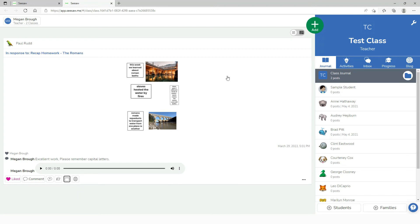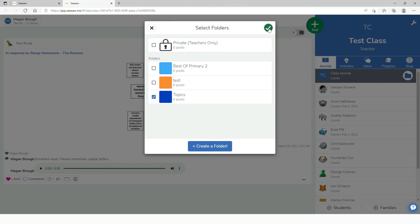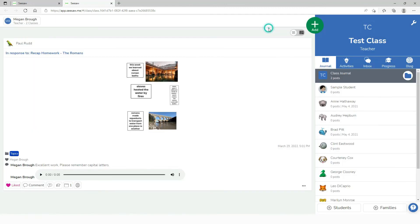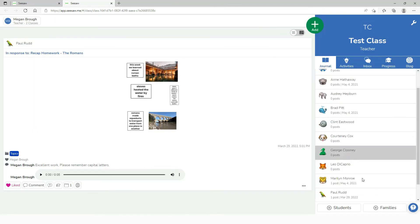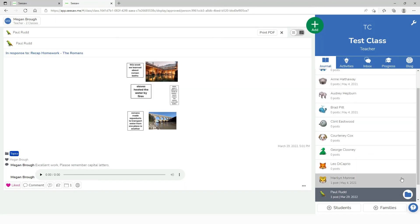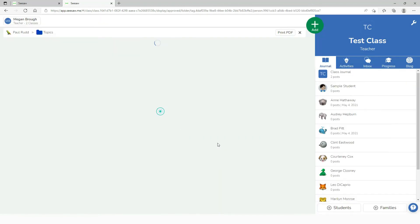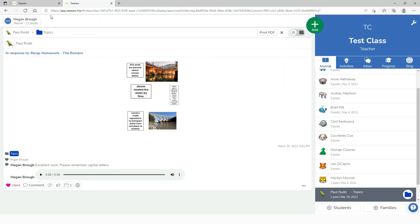What I can do is I can pop this in one of Paul's folders. If I click on the folder I can create a new one but in this case he's been working on his topic. So I'll click on topic. Then if I go back into Paul's folders and click on topics, the only posts I will see are pertinent to this topic.